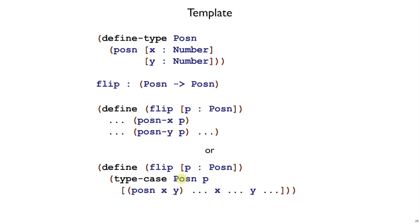So again, in our template, because we have p, which is a posen, and because we defined posen to have these variants with these fields, then we're going to use a type case posen in the body of the function, but also in the template step here, to remind us that that means we have a posen with an x and a y that we can work with.